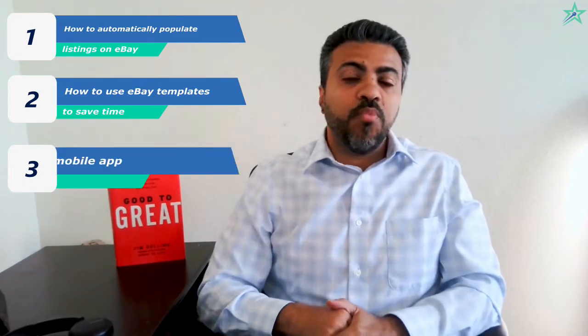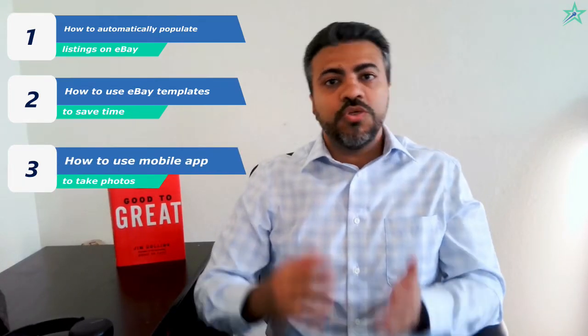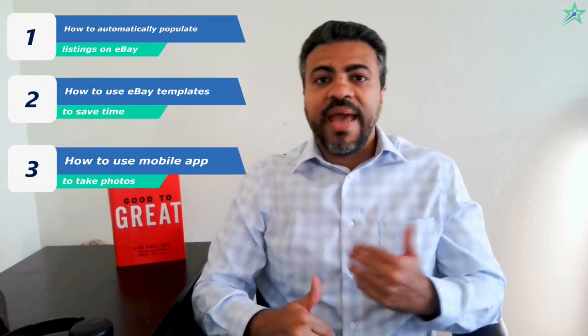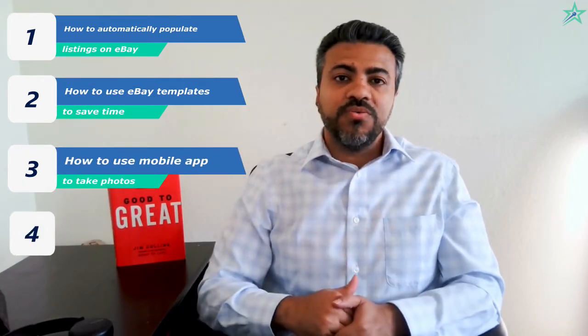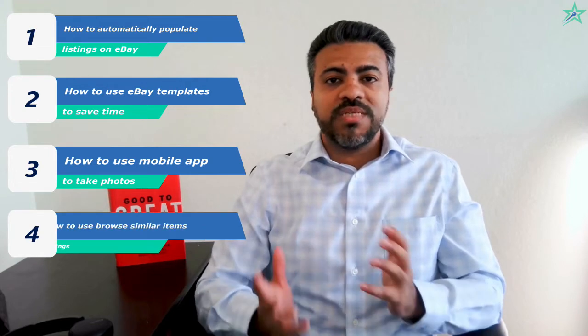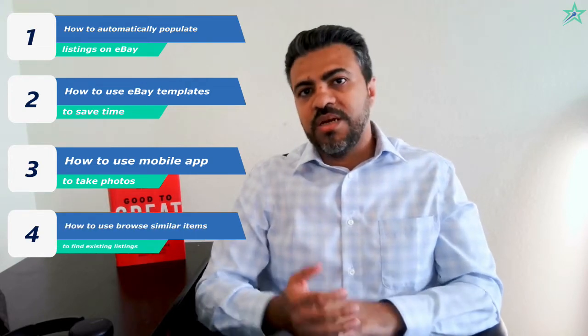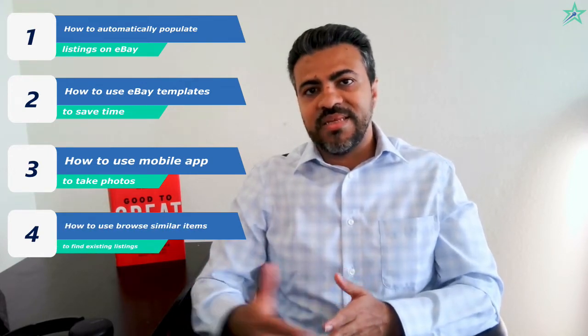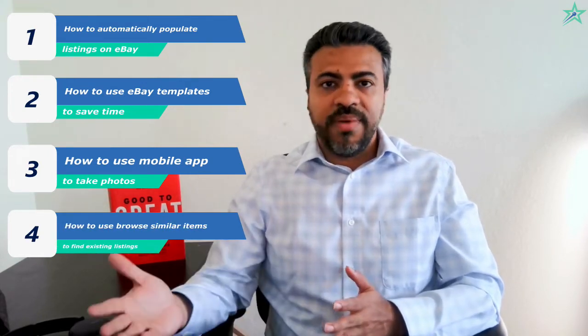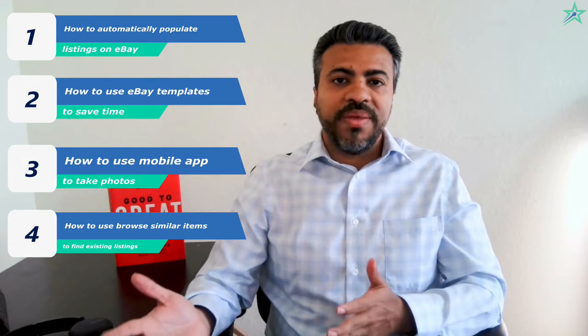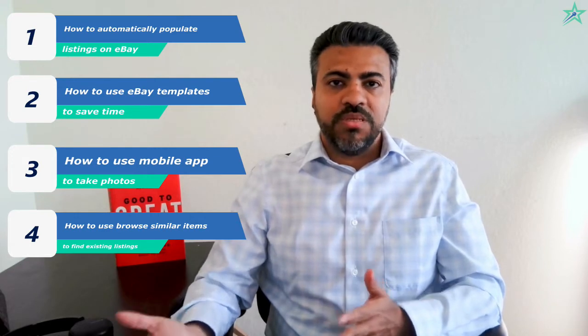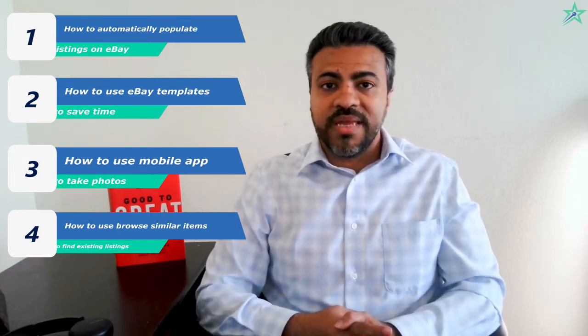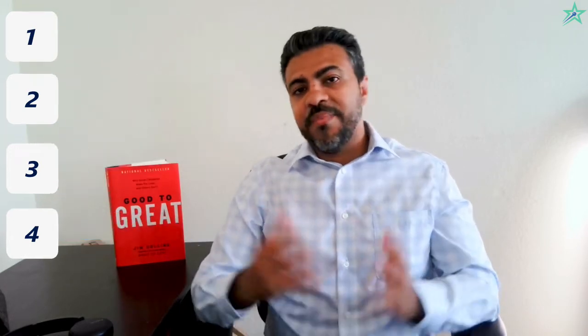How you can use our mobile app to quickly take photos, and how you can use the browse similar feature to find existing listings that are already on eBay and copy that information inside of SellerChamp for your listings. Pretty exciting session. I'm pretty excited. So let's get started.